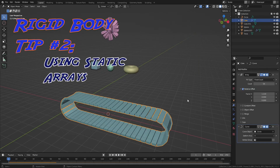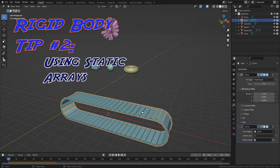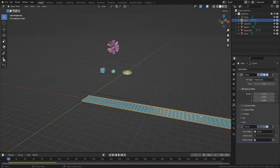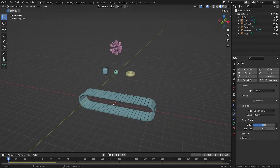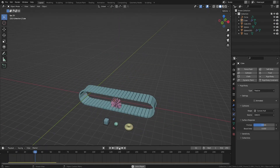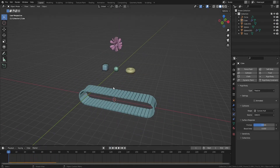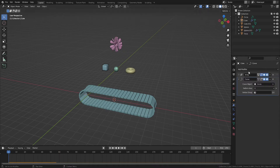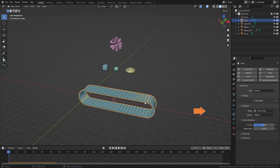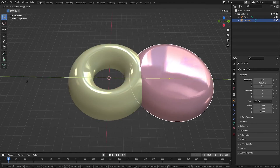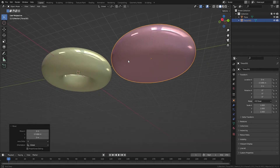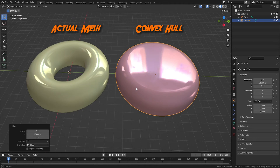Rigid body tip number two: using arrays in rigid body simulations. This conveyor belt is just an array with a curve modifier applied. Even when observing all the tips we just covered, the objects pass through the belt. To fix this, in the rigid body settings, ensure the arrayed object's shape is set to convex hull, and the source is set to final. Convex hull basically wraps the object in plastic wrap — it ignores cavities and holes, resulting in a shape that's easier for the simulation to handle.